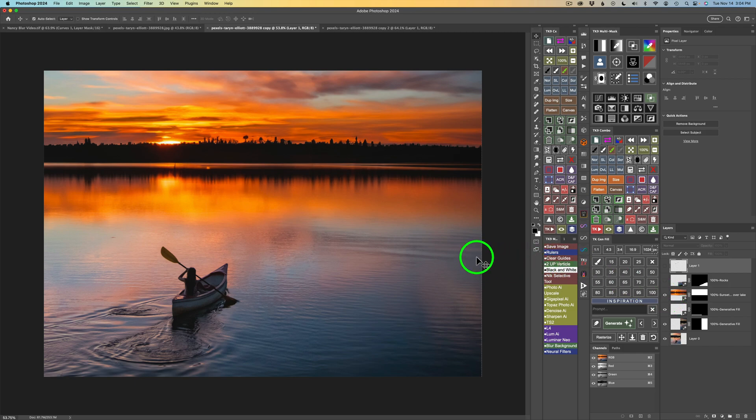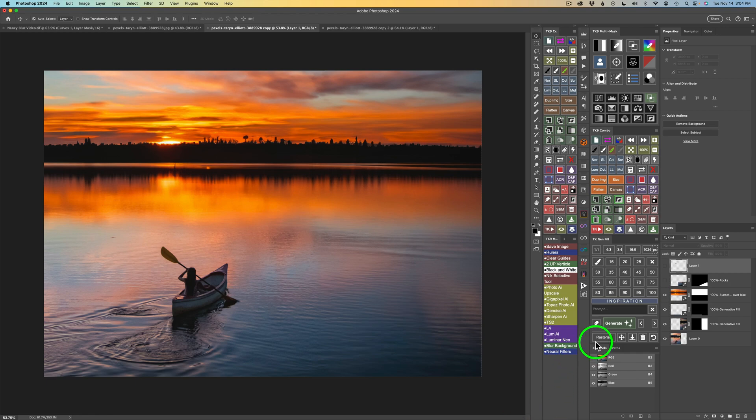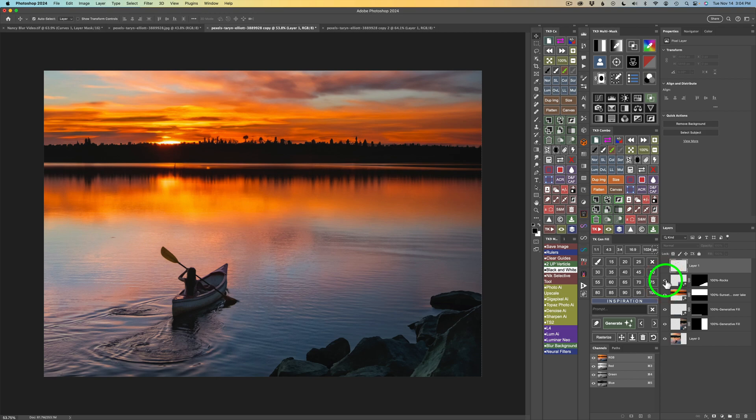But then I thought, you know what, for interest, with the lasso tool, I lassoed a selection right here and typed in a prompt of rocks. And I ended up with some rocks like this. So I thought, well, that adds some interest.